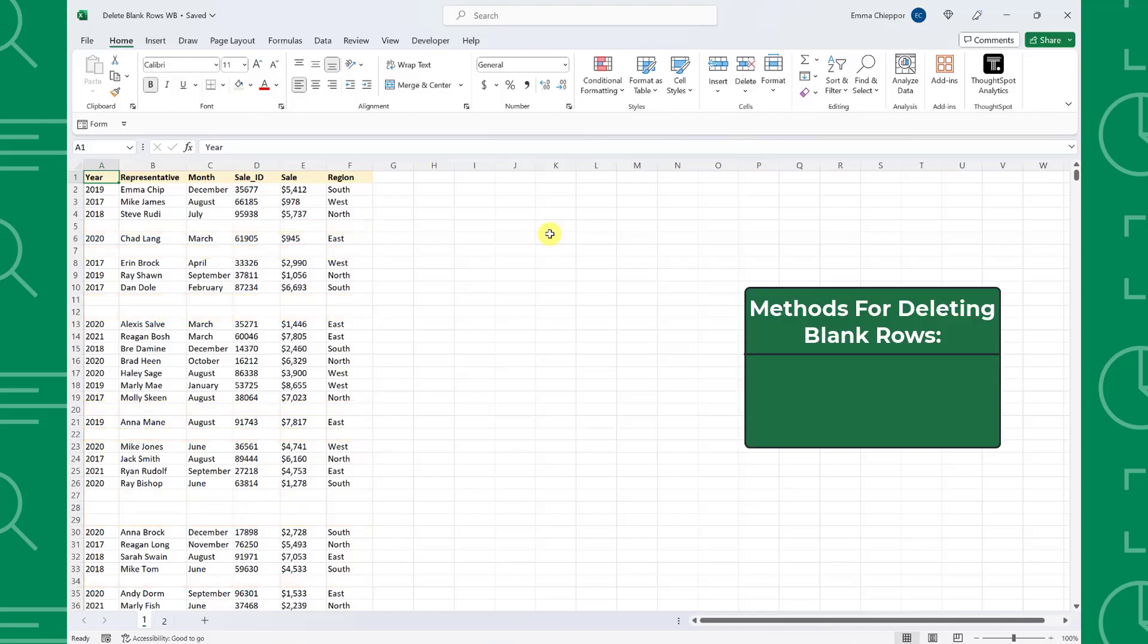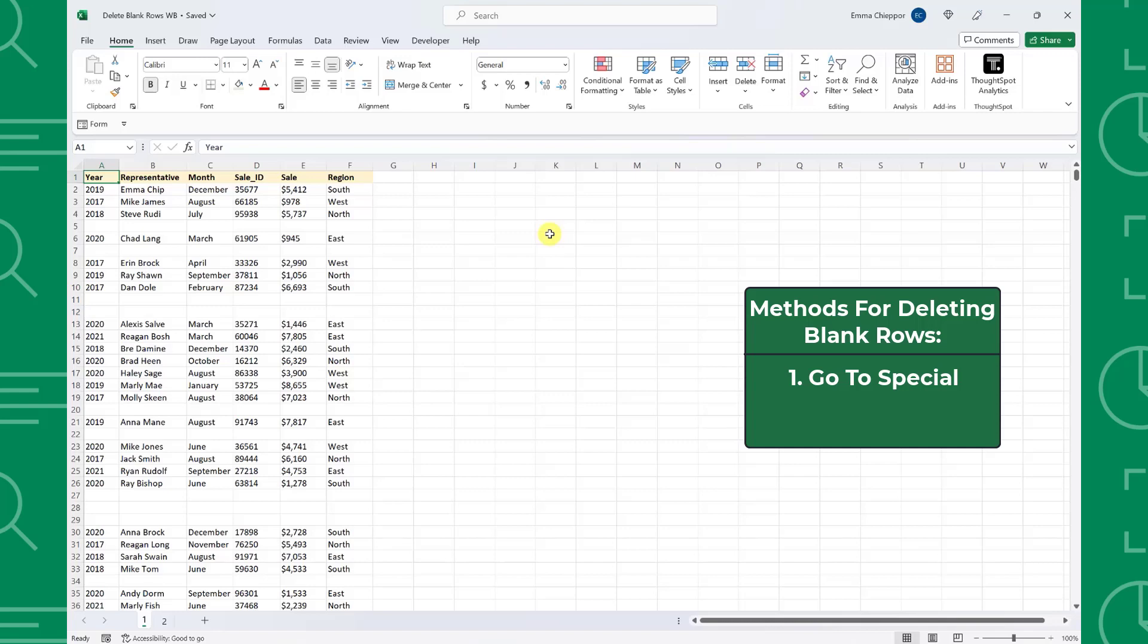The first method we are going to learn is how to delete blank rows using GoToSpecial. GoToSpecial allows us to select cells within our worksheet that meet a condition, such as blank cells, cells containing errors, formulas, constants, and much more. So we can utilize GoToSpecial to quickly select all the blank cells within our data table and then just delete them from there.